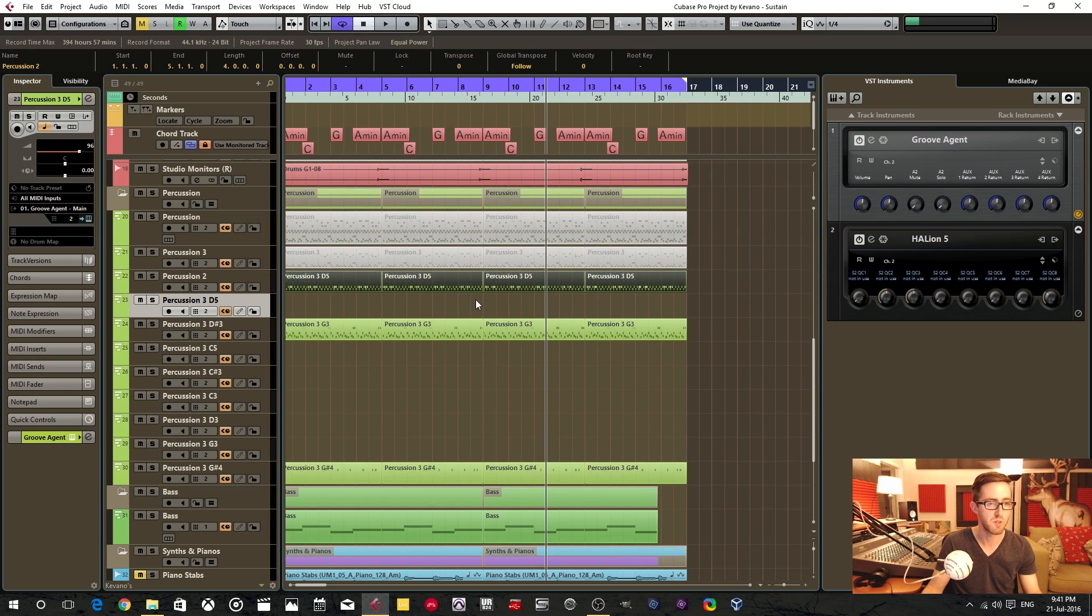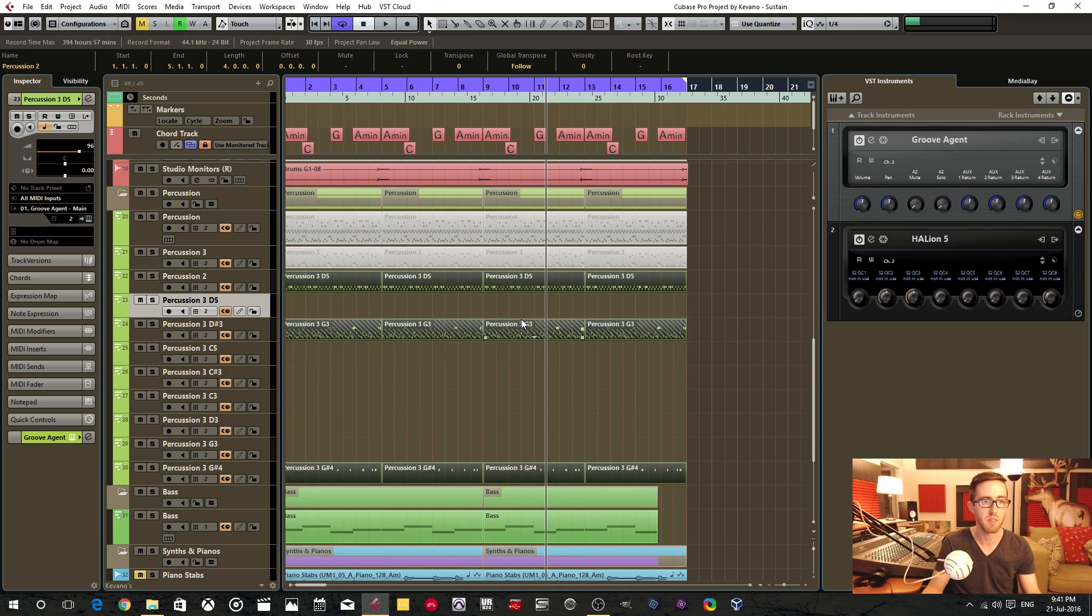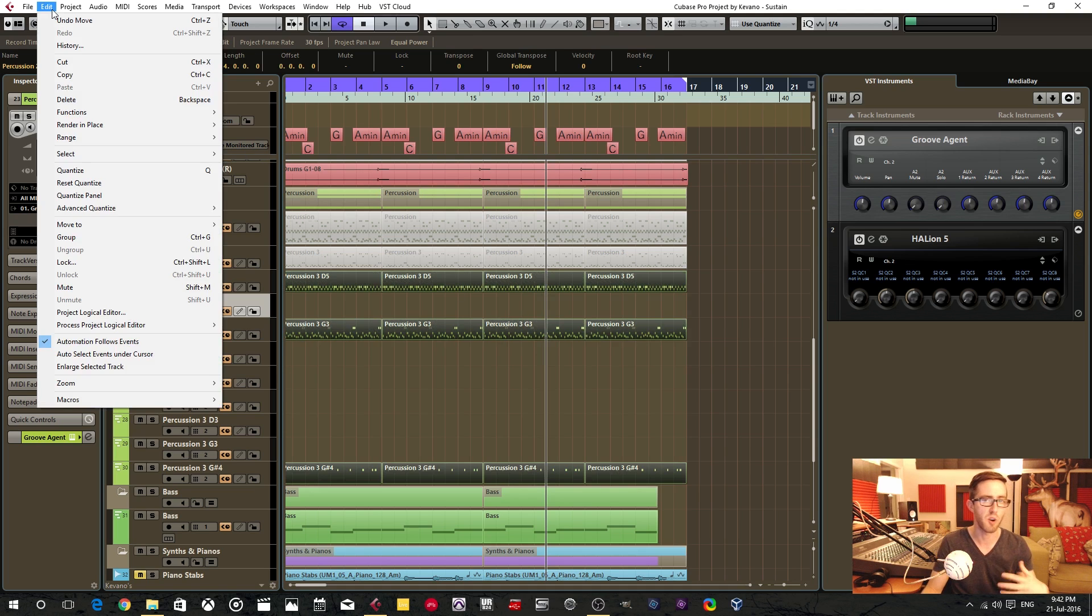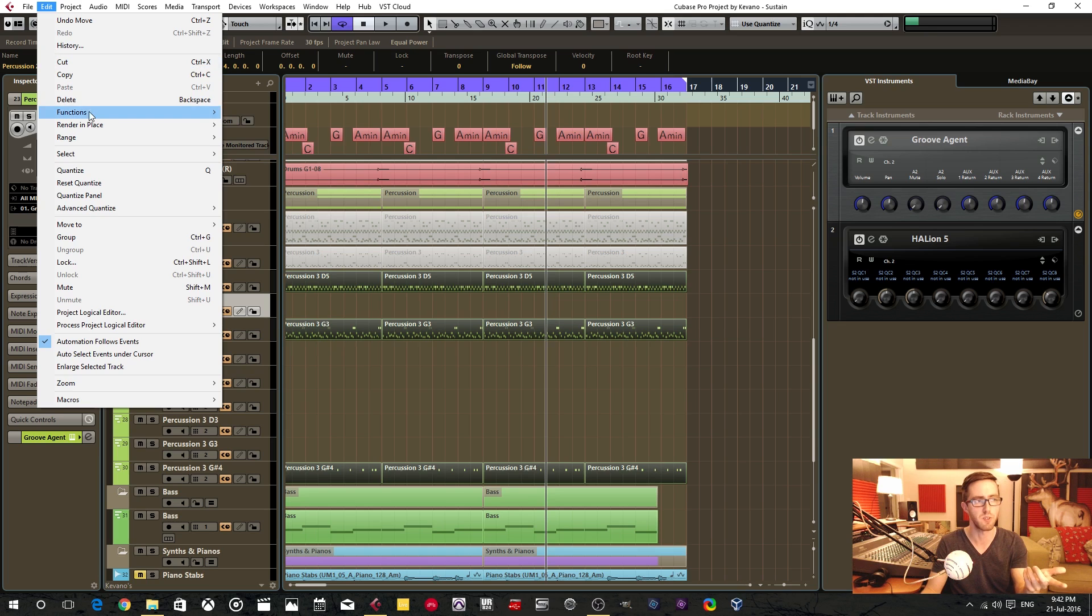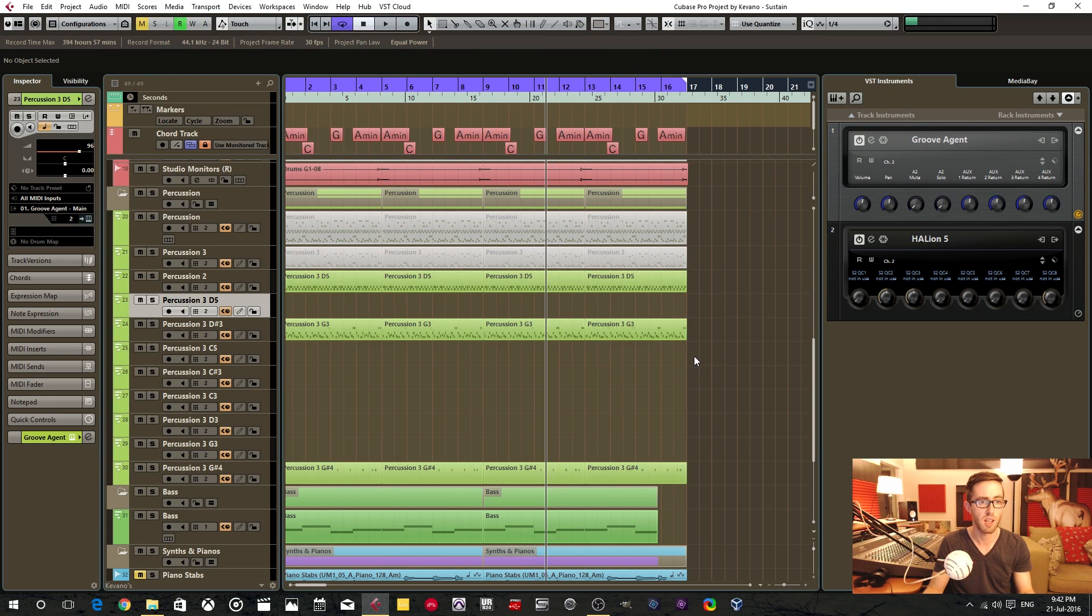And now, what we can do is render these in place. So highlight these MIDI events, and because I've already configured the render in place settings, I can use this render with current settings. And you can see here that I have a keyboard shortcut, and I'm going to use that.